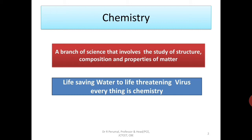In our day-to-day life, all the materials we use are made out of Chemistry. If you feel pain in your body, it is Chemistry. If you face a pandemic in the society, it is Chemistry. Simply saying, straight from life-saving water to life-threatening virus, everything is Chemistry. Therefore, Chemistry can be defined as a branch of science that involves the study of structure, composition and properties of matter.